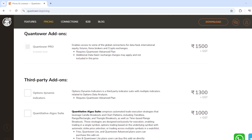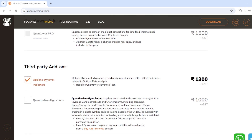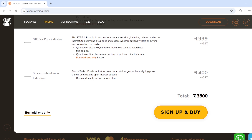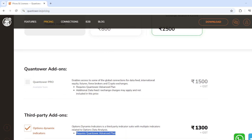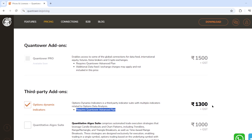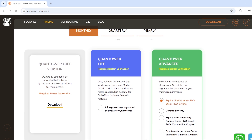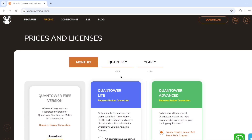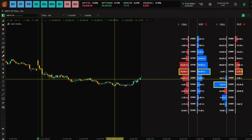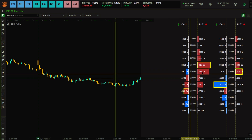Once you select any package, say equity, you need to click on the Option Dynamics Indicators. It requires the advanced plan, as mentioned. You can sign up and buy — remember to use the code ODX5 which will give you five percent additional discount. You can also subscribe quarterly or yearly and get 10 to 15 percent discount plus an additional five percent.